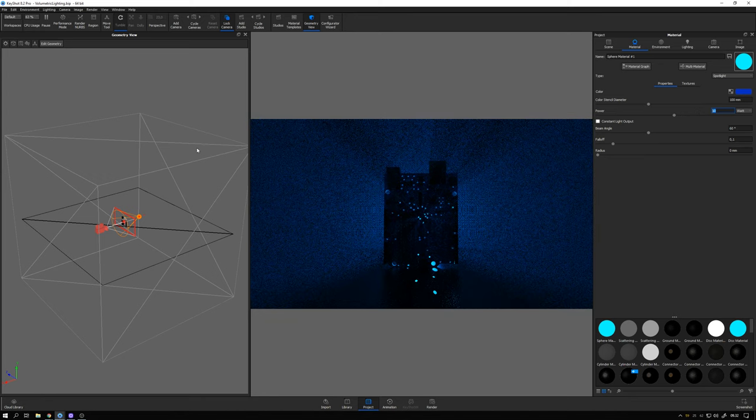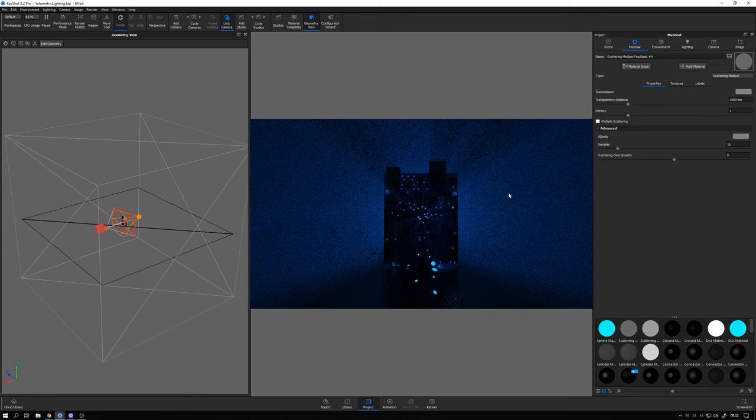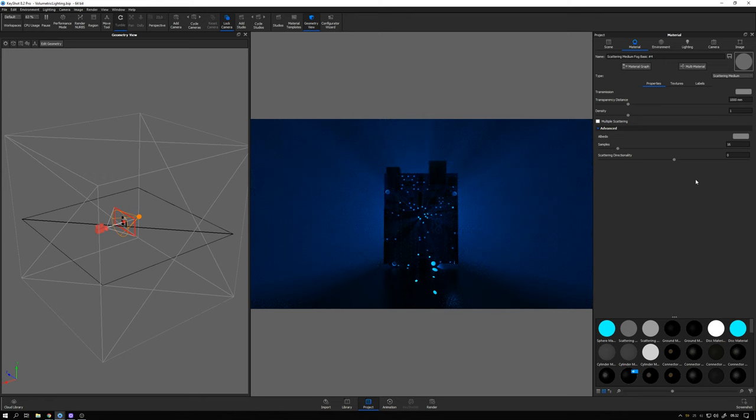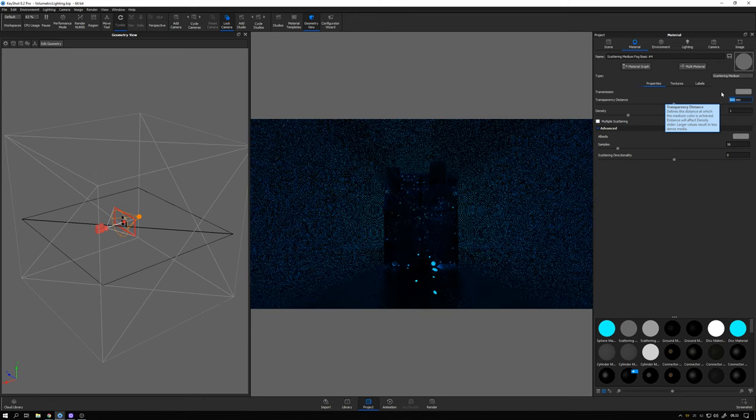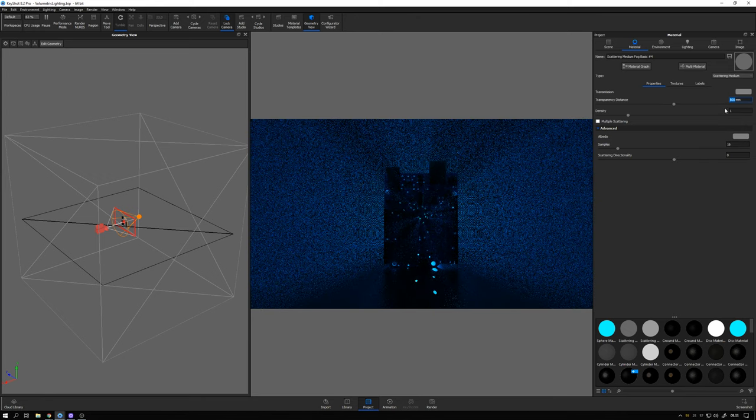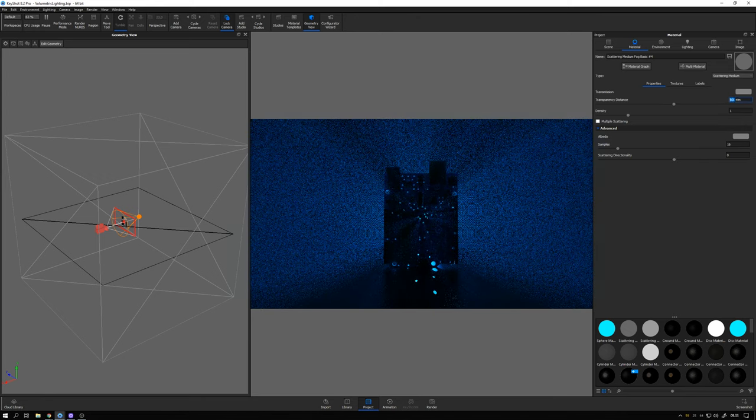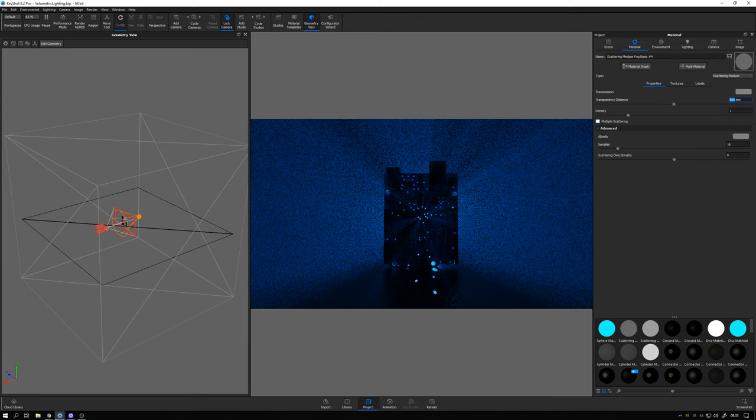Let me double click the cube here to go in and edit our fog. I don't have any specific values that work all the time but I found for this particular shot that a transparency distance of 500 millimeters works well and this is of course always in relation to the size of your scene.